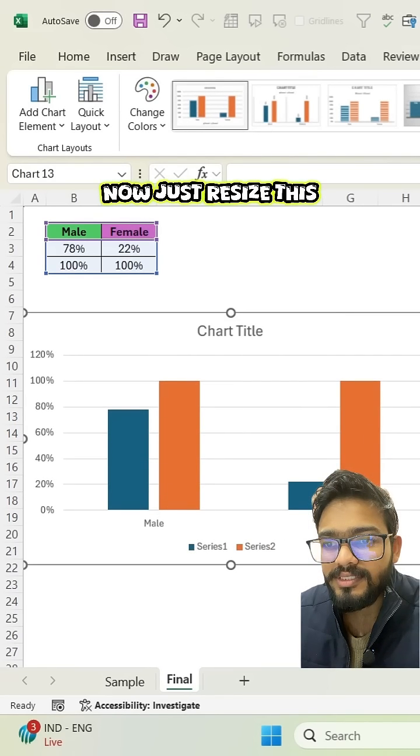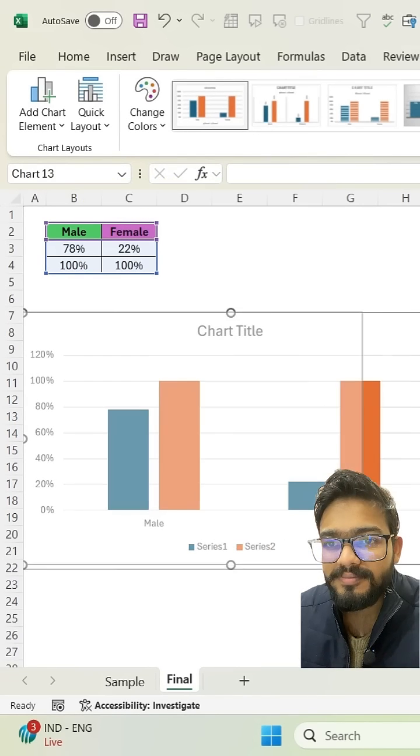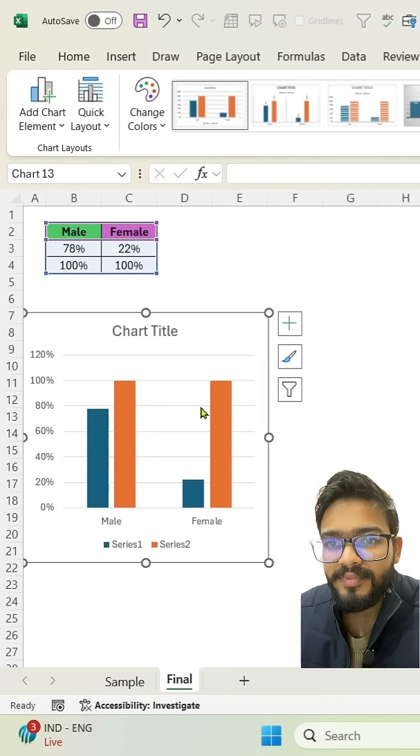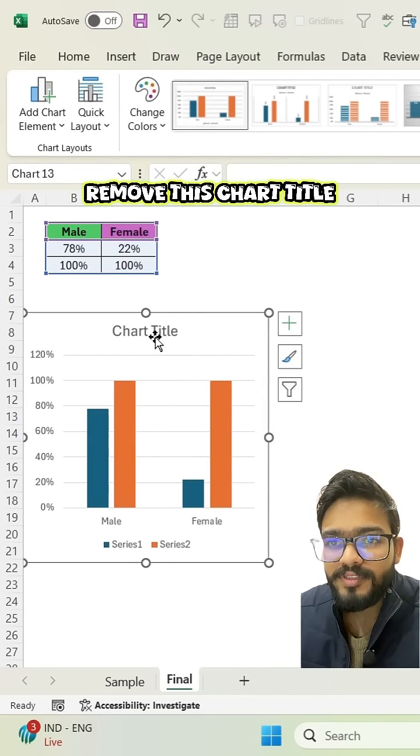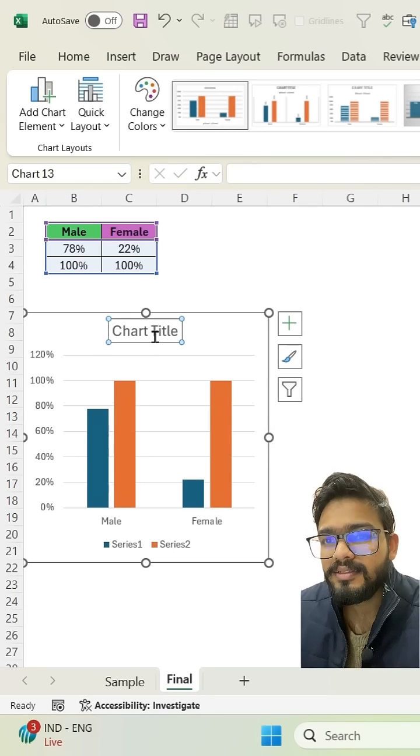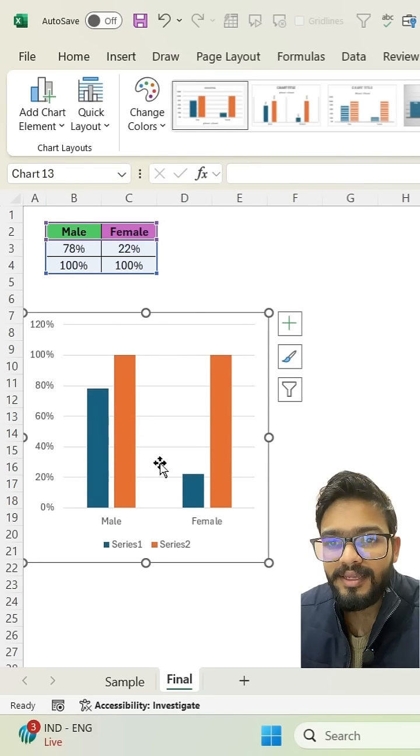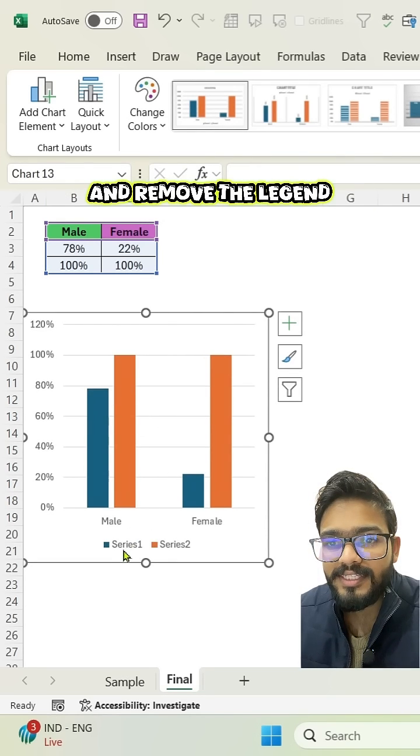Now just resize this, remove this chart title and remove the legend.